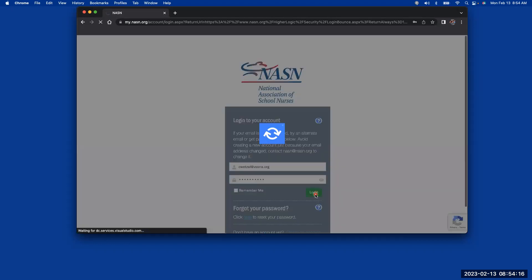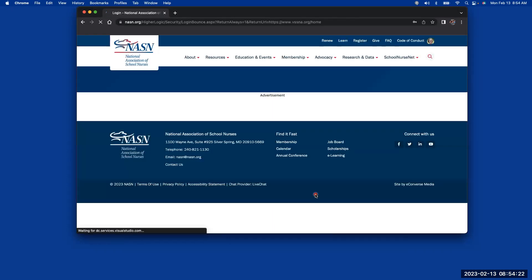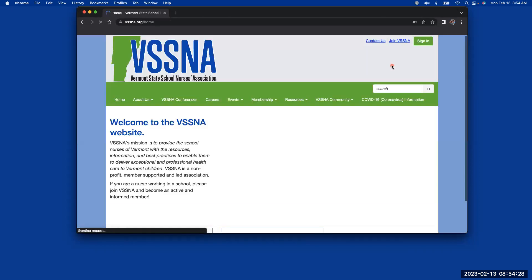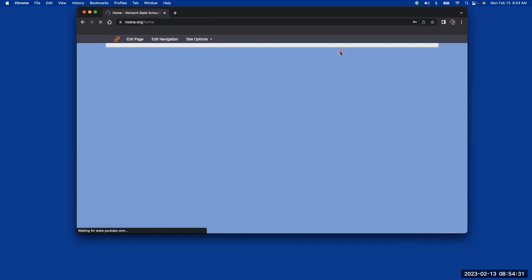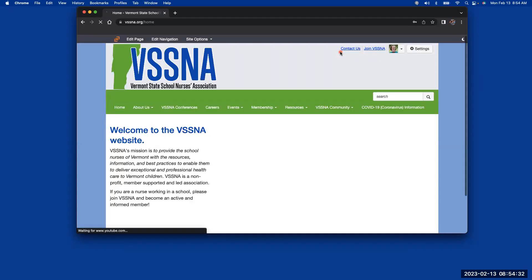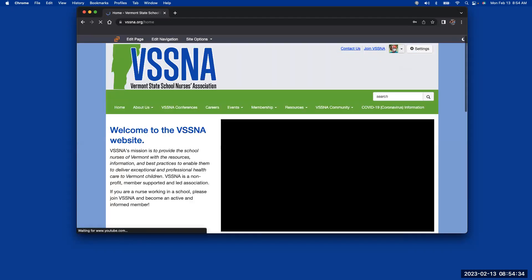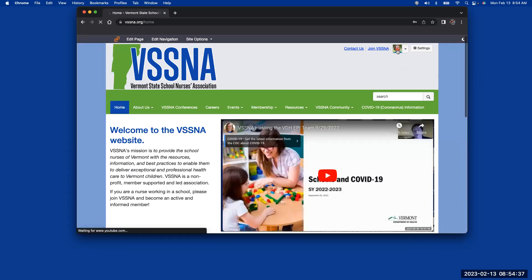And you can log in. So once you click on login, it's now showing that I was logged into the NASN site, and it comes back over, takes me back to the VSSNA website. And now in the top corner, you can see my image, and it shows that I'm actually logged into the page.